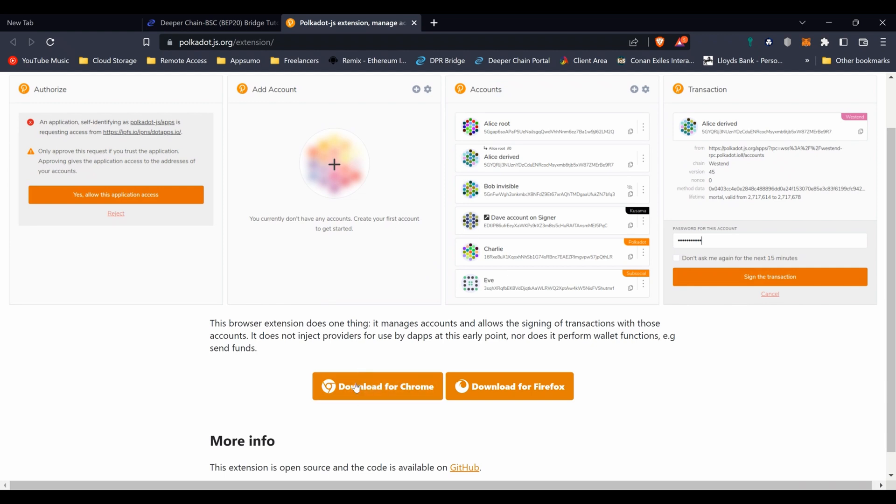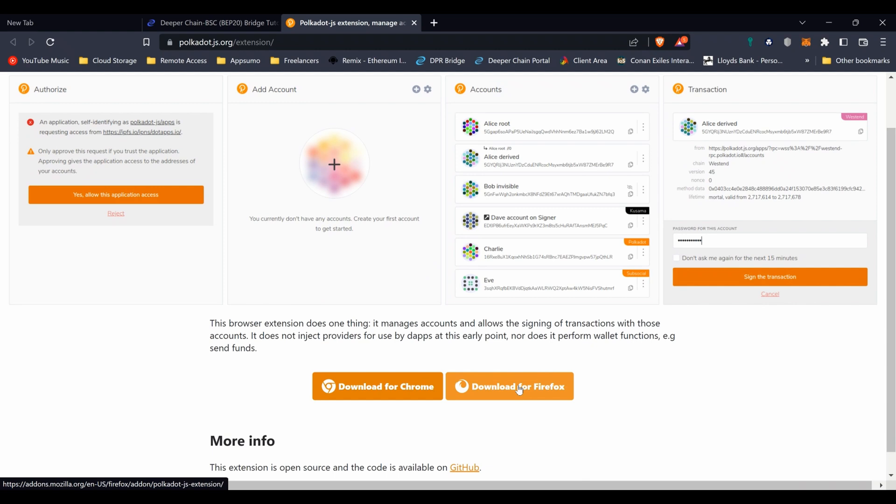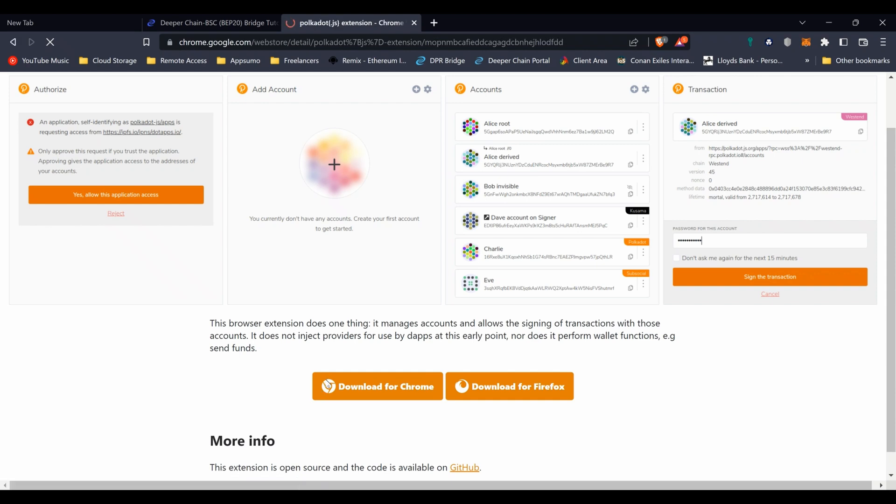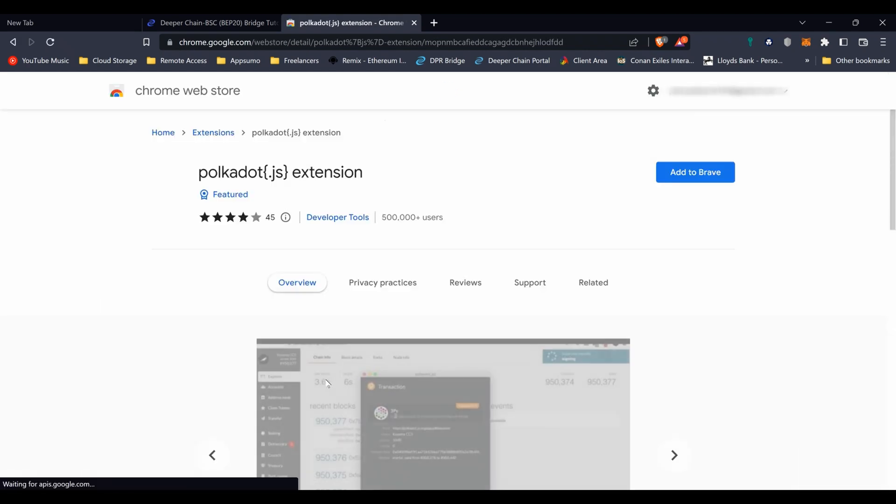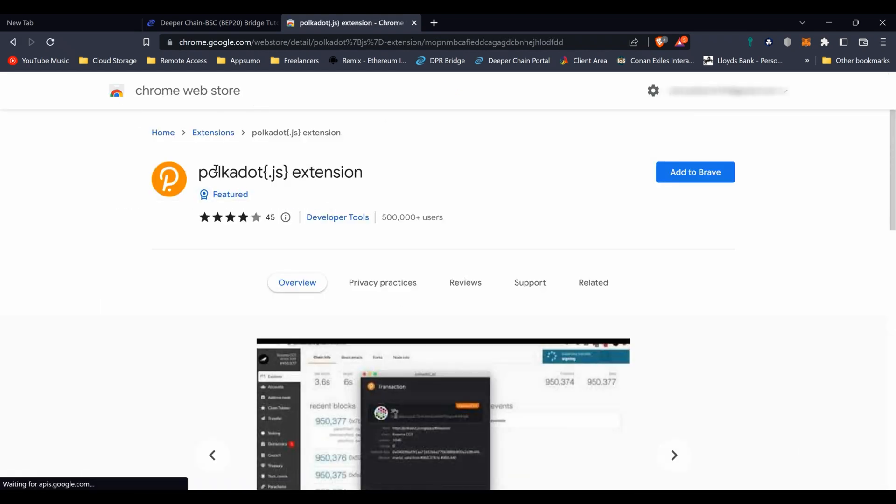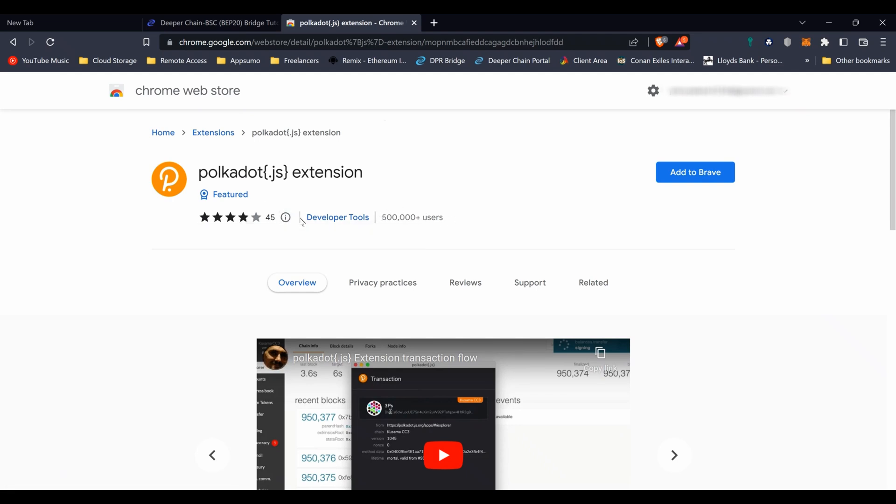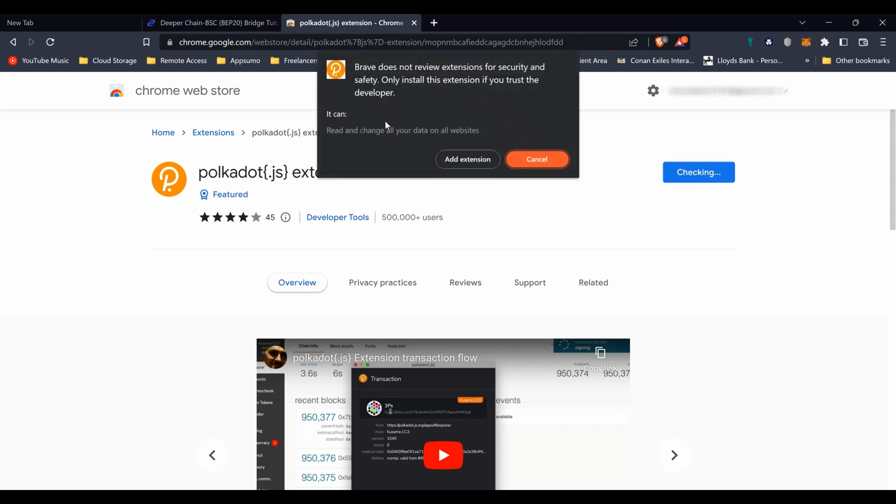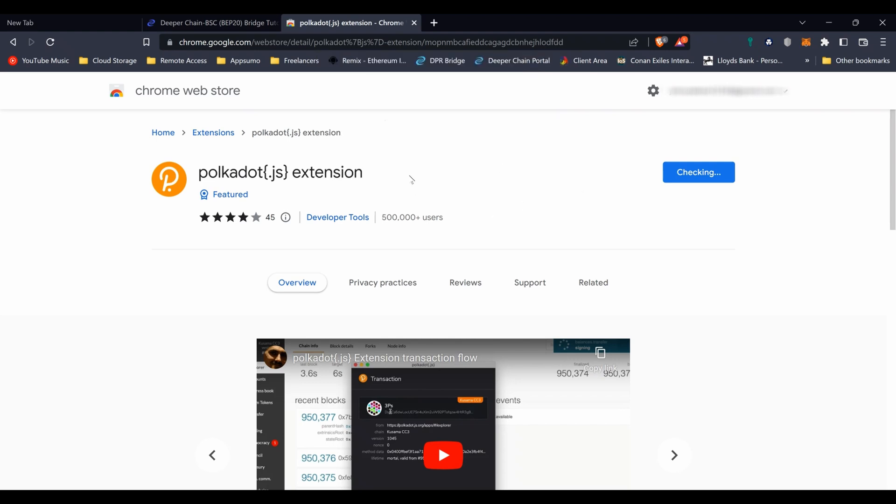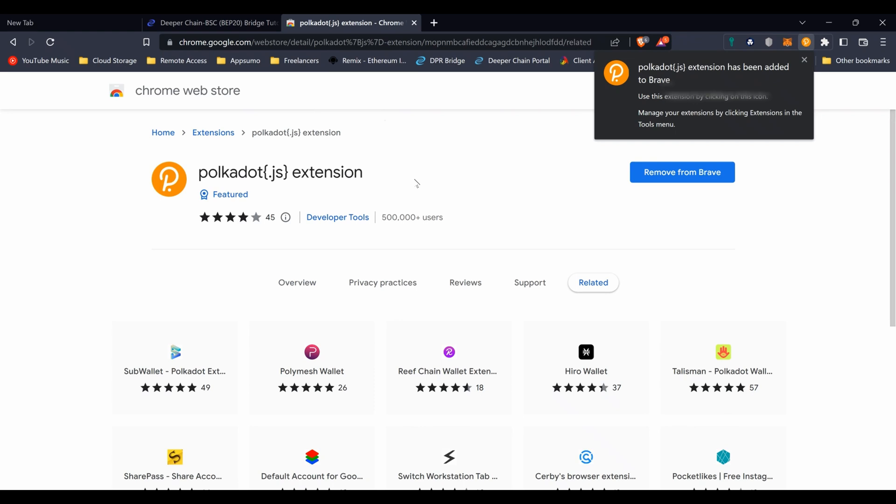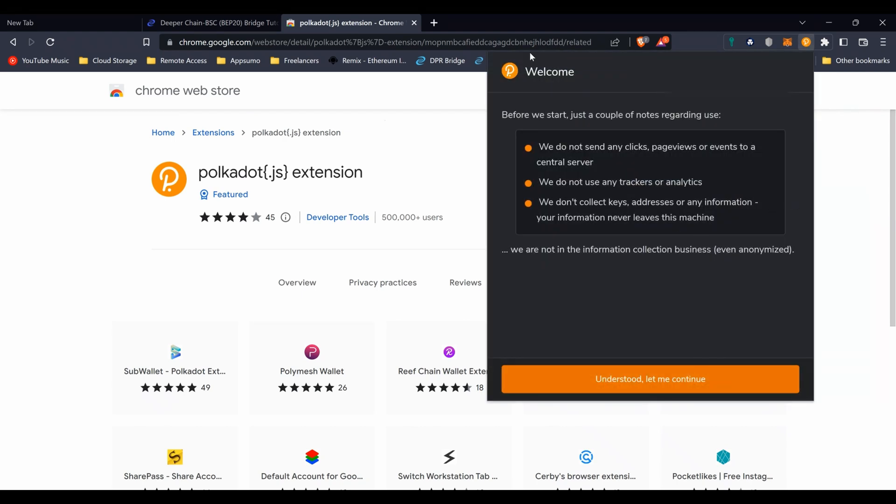Click on the link - the link for the extension will be in the description below. You can see you've got two types: Firefox and Chrome. Chrome is the same browser as Chromium, Opera, and Brave. Click on whatever browser type you have and just make sure it's the correct one. Polkadot.js extension, 500,000 users. I'm not sure if there's any fakes in the store, you'd like to think there isn't. Then you can just click on add to Brave or add to Chrome or add to Firefox, and then press accept and install.